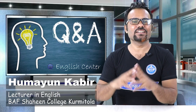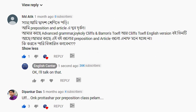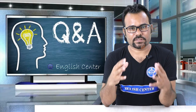Hello and welcome everybody to English Center. Today this session is a question and answer session. Muhammad Atik is saying that he is weak in prepositions and articles. He has advanced grammar books like Barron's TOEFL and Cliff's TOEFL, but wants to know if those books' preposition and article sections are enough or if he needs more detail.